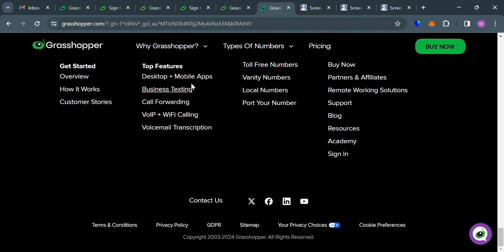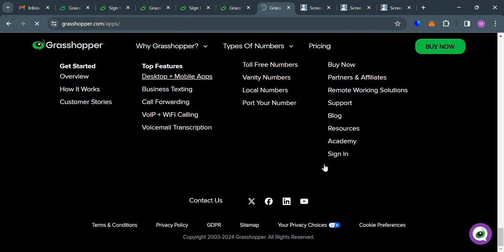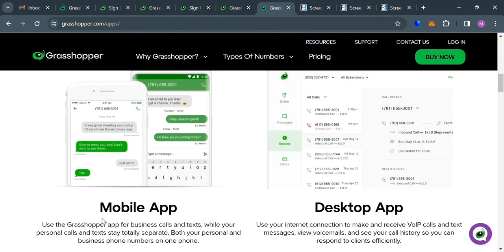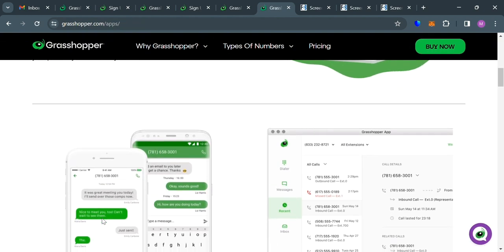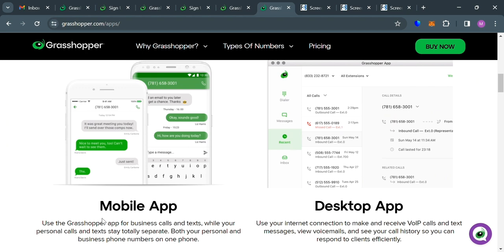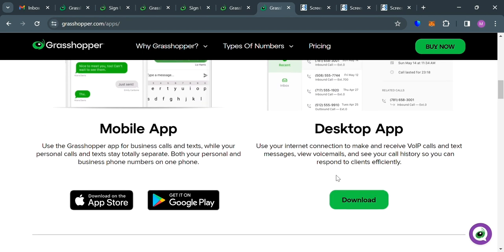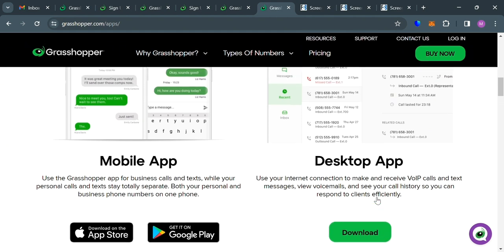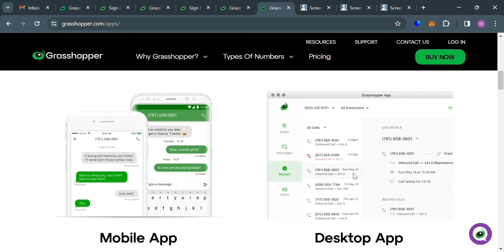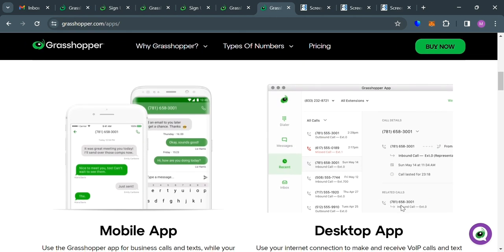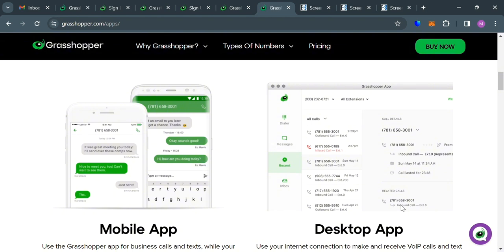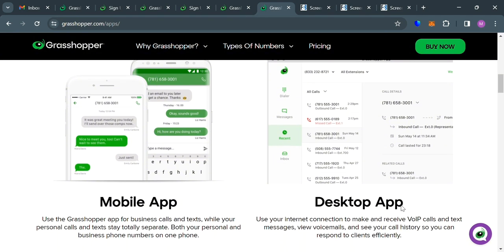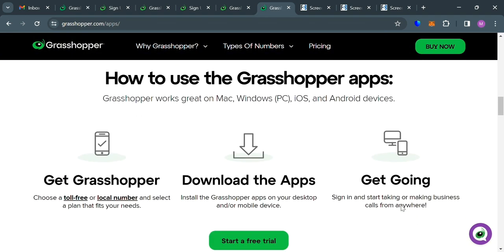While on the other hand, using the desktop app, you can use the internet connection to make and receive VOIP calls and text messages, view voicemails, and see your call history so you can respond to clients efficiently. And aside from that, if you scroll down below here, it will show you some of the step-by-step process on how you can use the Grasshopper apps.